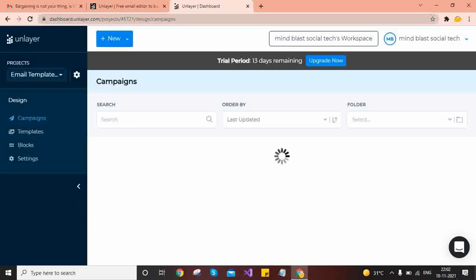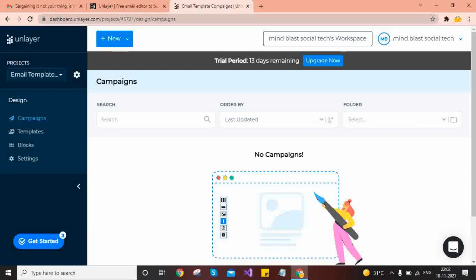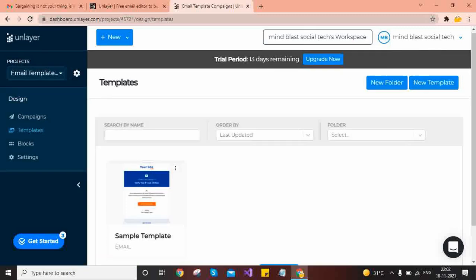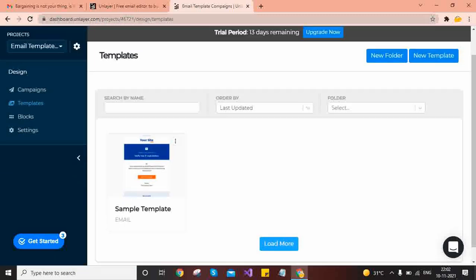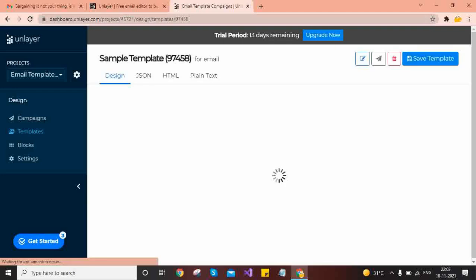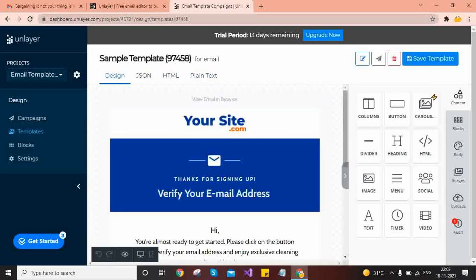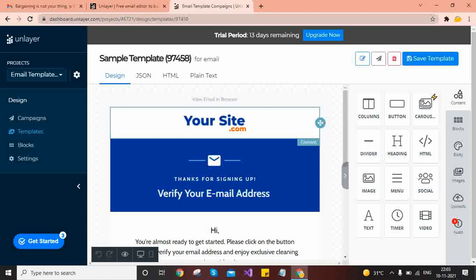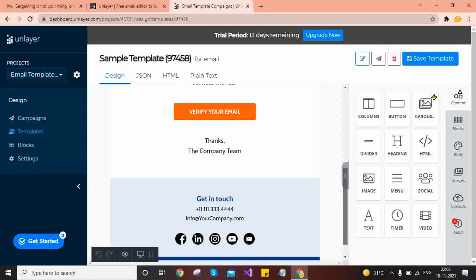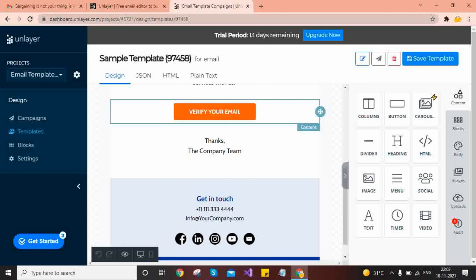Once you create a new project, you will get these menus. Go to Templates. When you log in you will get a default template. Once you click it, it will provide four tabs: Design, JSON, HTML, and Plain Text. In the Design tab you get an overview of how your template will look — you can customize with your logo, write messages, and provide text.